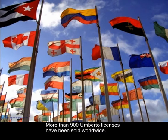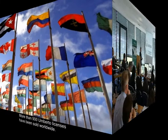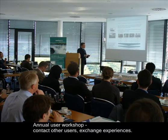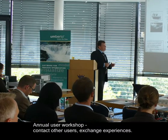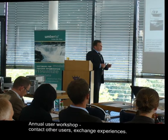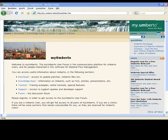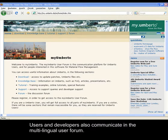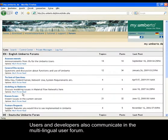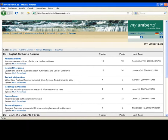More than 900 licenses have been sold worldwide. The user community meets annually for their user workshop. It's a good possibility to exchange your experiences and make contacts with other users. The communication between the users is also fostered with a multilingual user forum, contributing to an ongoing improvement of Umberto. Your feedback is very much appreciated.